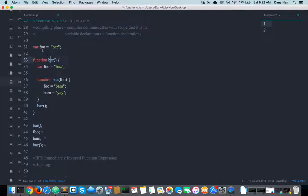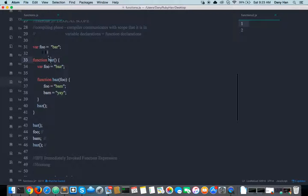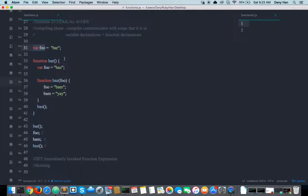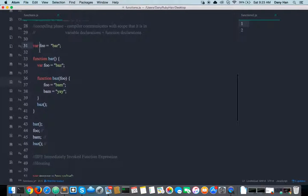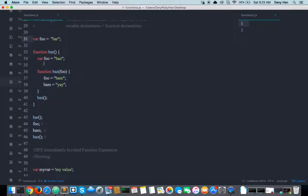So it looks at 'var foo' — we have a global scope, we have a variable declaration called foo, and we're going to store it into the scope engine. The scope engine goes, 'bring it in,' because it's like a black hole — it sucks in all the variable declarations. So variable foo is created, sent in, put into the variable declaration, and then we go to the next line.